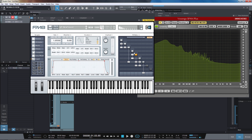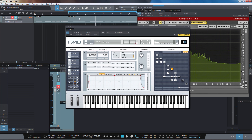On operator E, where this detuning is taking place, changing the speed of this makes a huge difference to the movement in the patch.